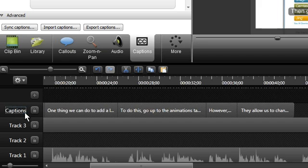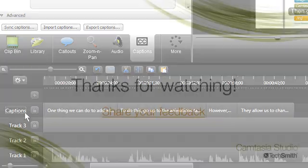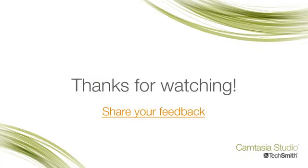To learn more about working with captions, check out the other video tutorials. Thanks for watching.